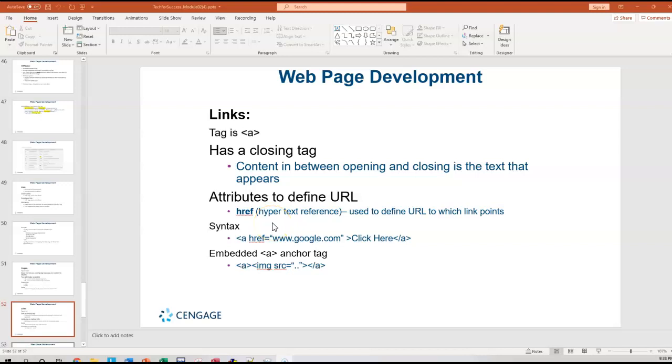In this video, I'm going to explain how to add a link from your current web page to another page.